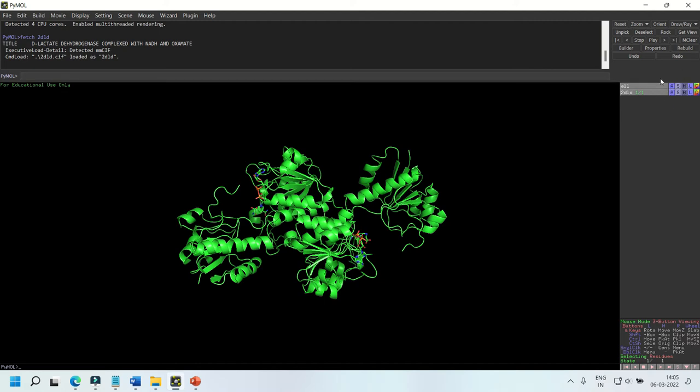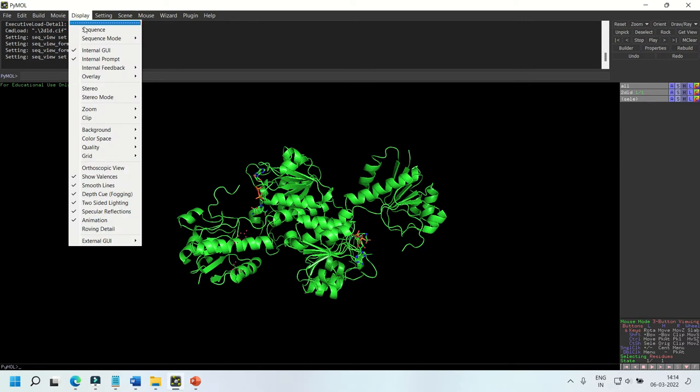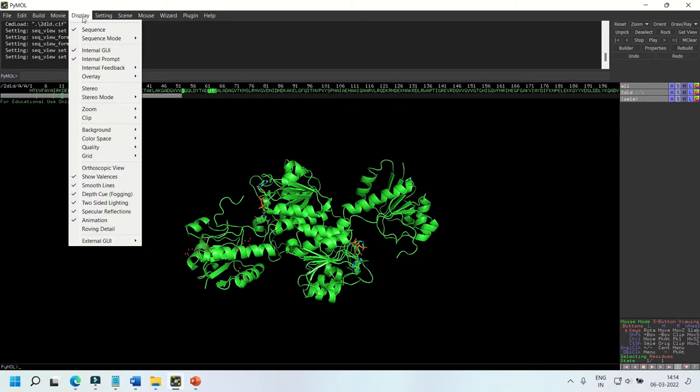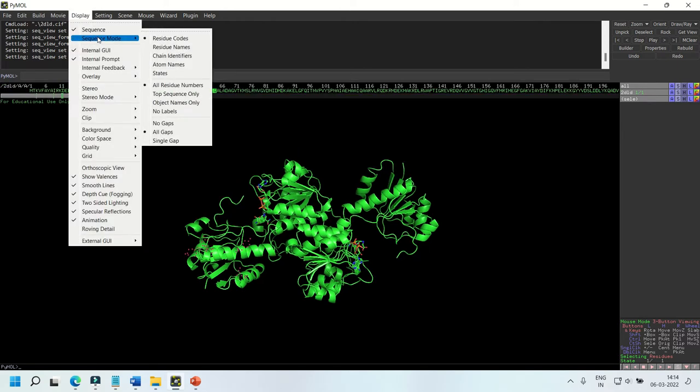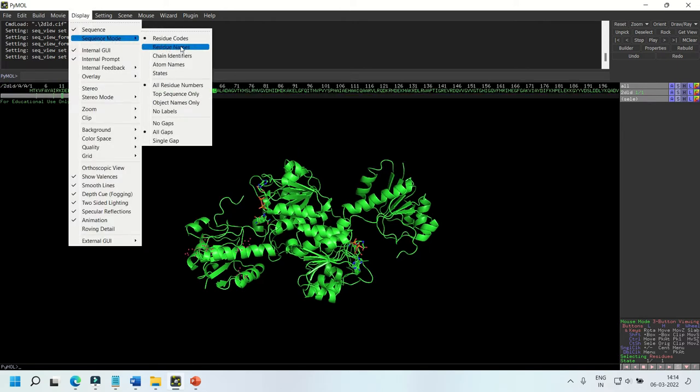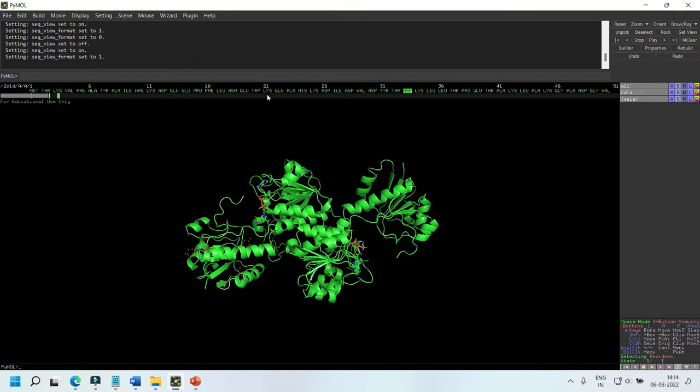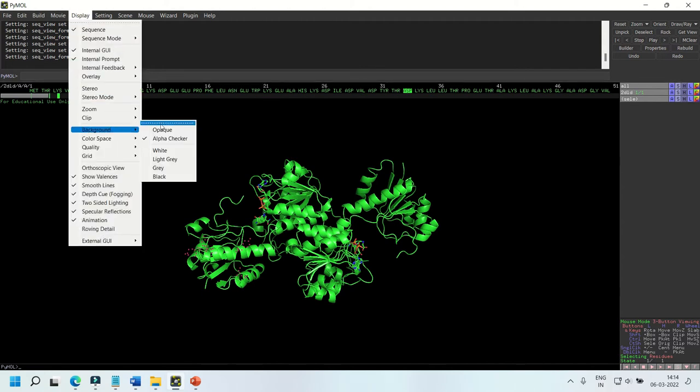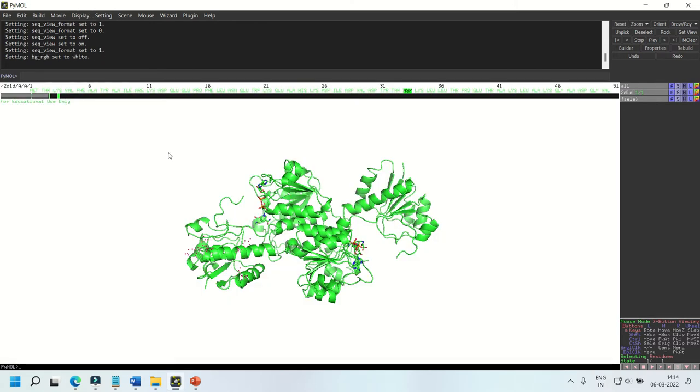You can change the sequence view to one or three letter code. You can change the background by clicking Display and then Background. Here you have many color options.